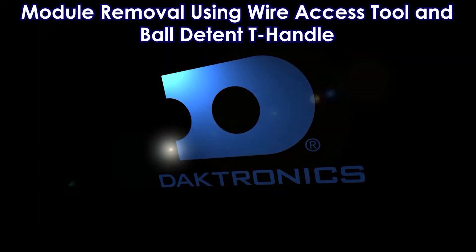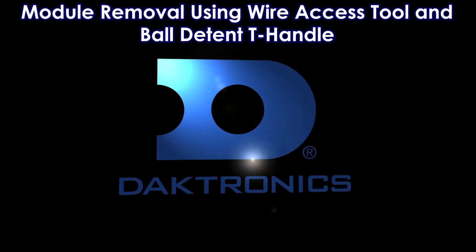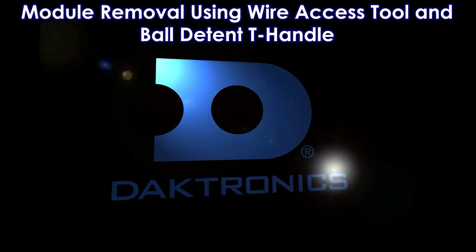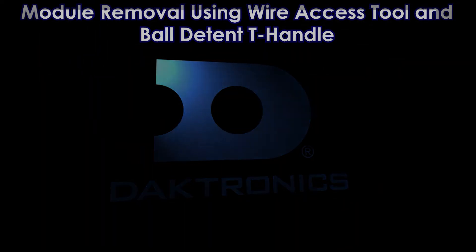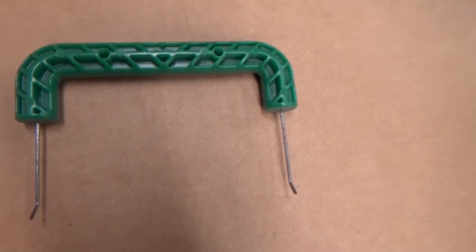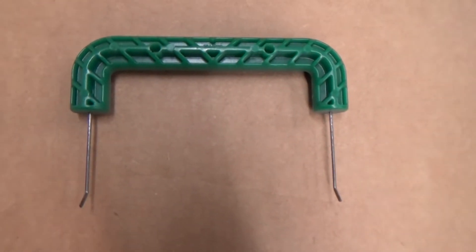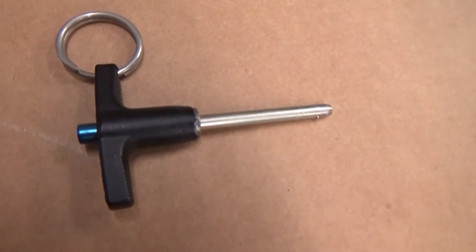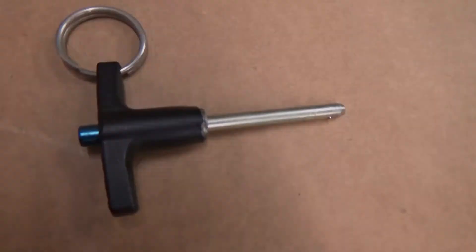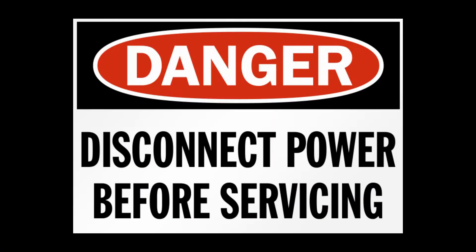This video will review module removal on types of DVN displays requiring use of the wire access tool or ball detent T-handle. Disconnect power to the display prior to service.